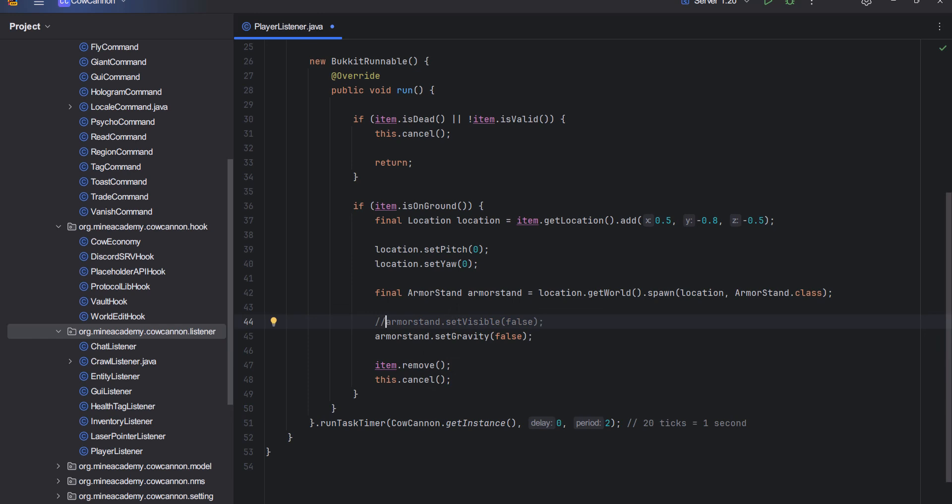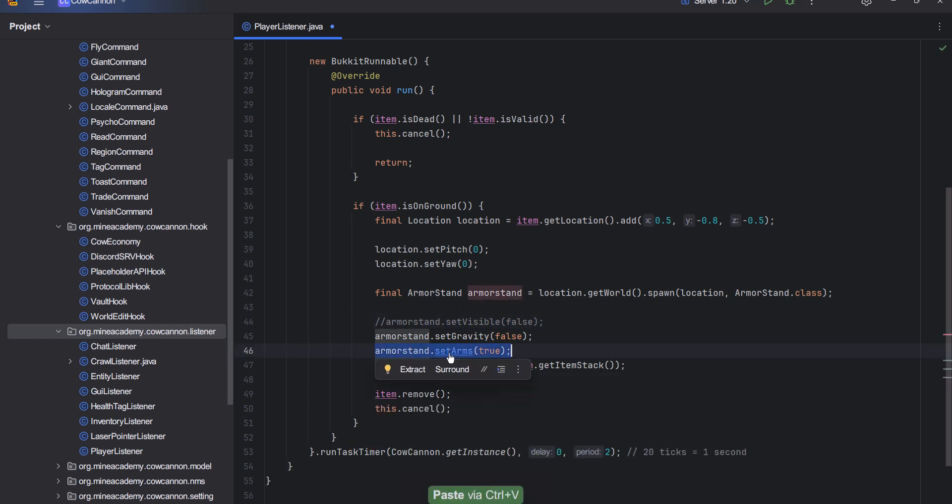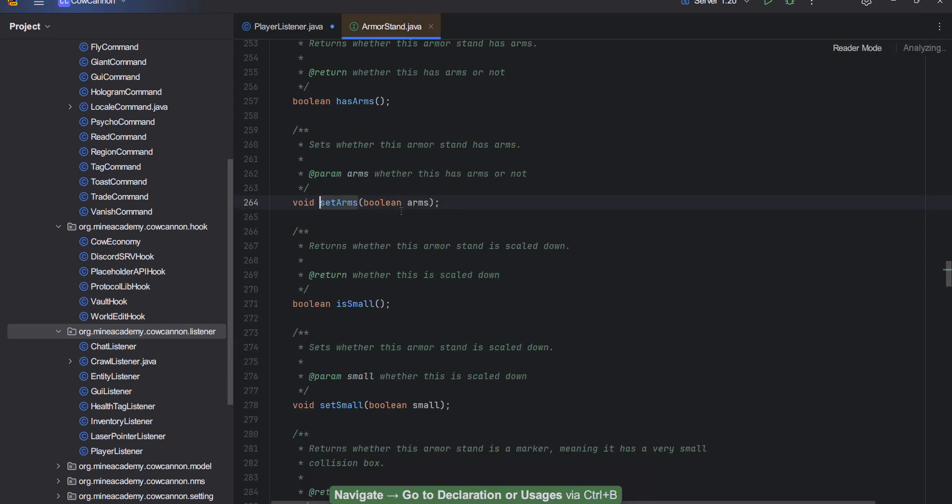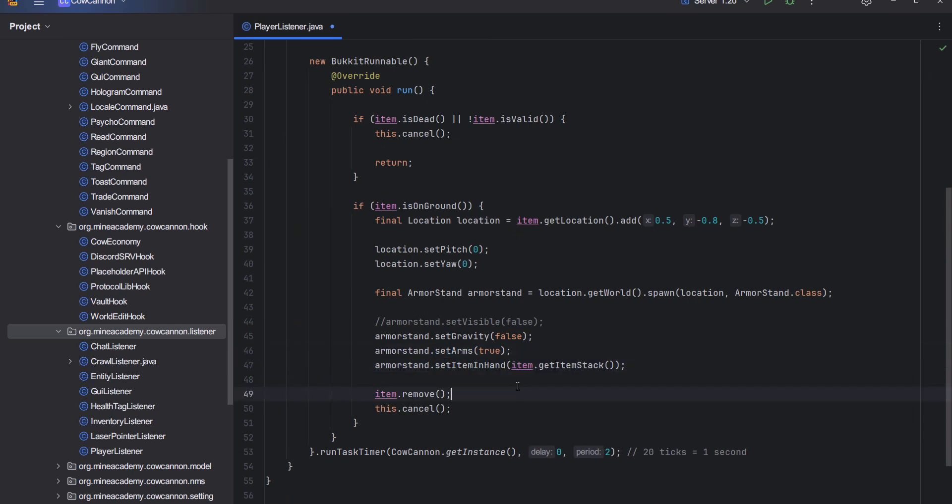If you set it to visible, you're actually going to see the entire stand. Then we're also going to set the arms to true. This is going to set whether this has arms or not. Then we can actually set the item in hand to the arms and set it to item.getItemStack as I explained earlier.